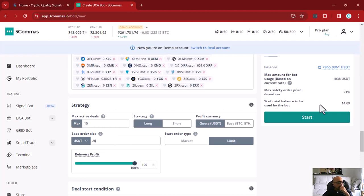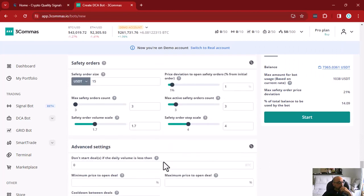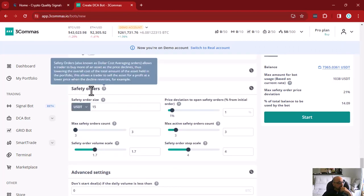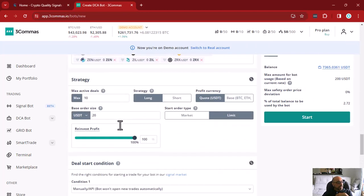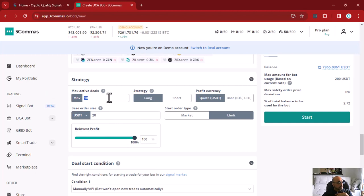The reason it shows more is because we are talking about a DCA bot, and by default the DCA bot includes the safety orders section with some defaults. So we are going to zero the maximum number of safety orders so we can continue to set up our bot without safety orders before we explain those settings. Now it shows 200 USDT, because we are investing 20 USDT per trade with at most 10 active trades.